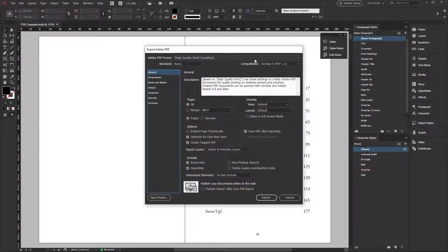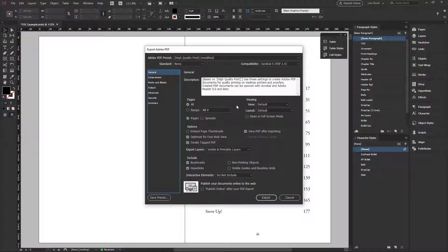So you can choose your presets, pages, depending on the number of pages. If you want to export all your documents, you export it. You choose all and pages or spread, all depends.